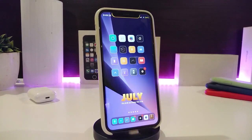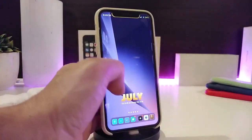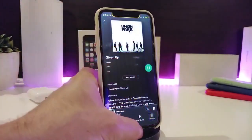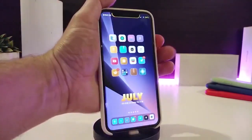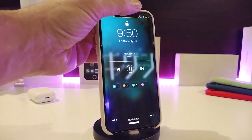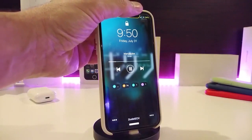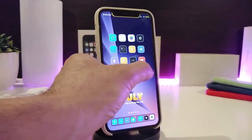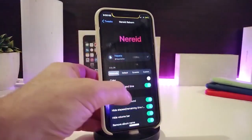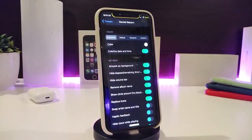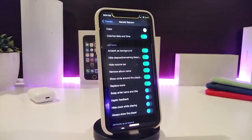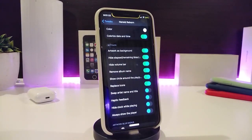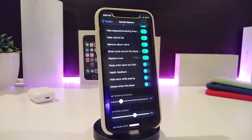Moving on to the next tweak — Nerd Reborn. This is for your music player. When you listen to music and go to your lock screen, it gives you a different kind of style. The album artwork will appear on the lock screen. The tweak comes with configuration options: you can choose your favorite color, colorize the date and time, set the artwork as a background, toggle to hide the volume bar, remove the album name, show a circle around the icon, and enable swipe gestures and haptic feedback.